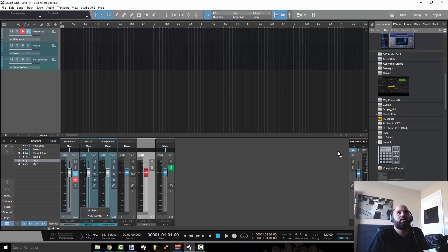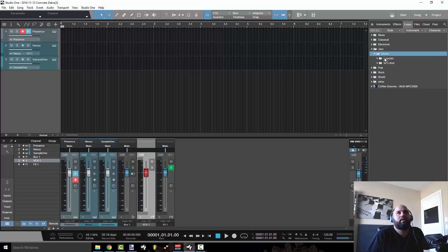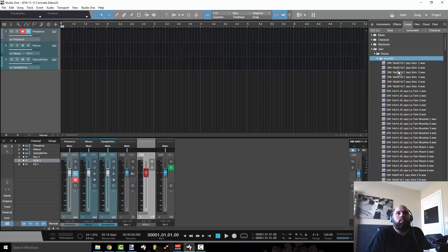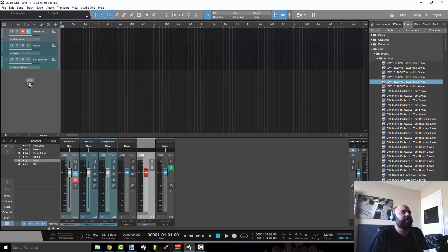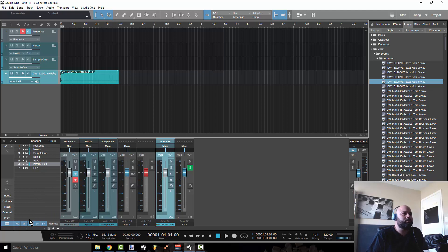And let's go to loops and we'll just take a loop. This represents an audio channel, right?